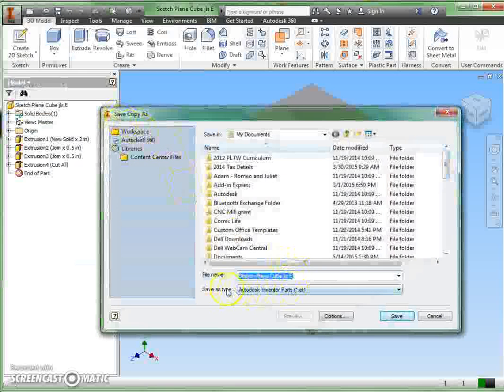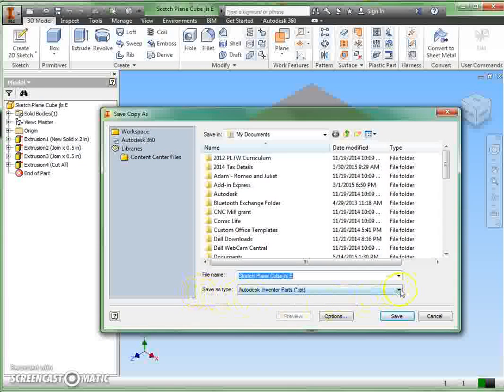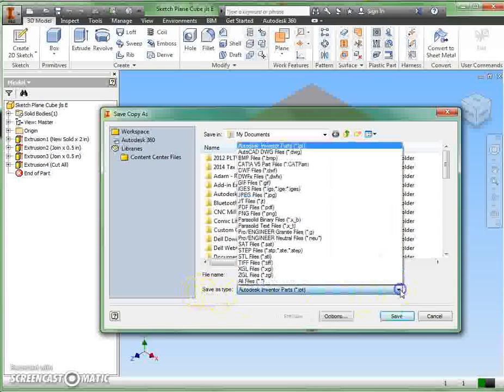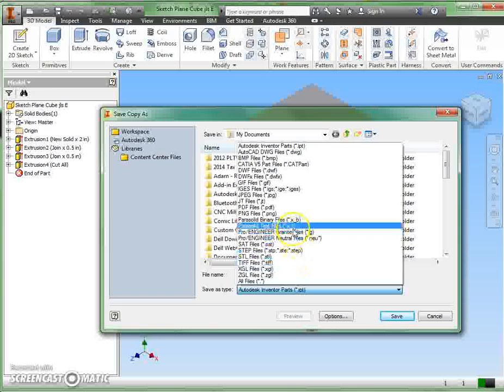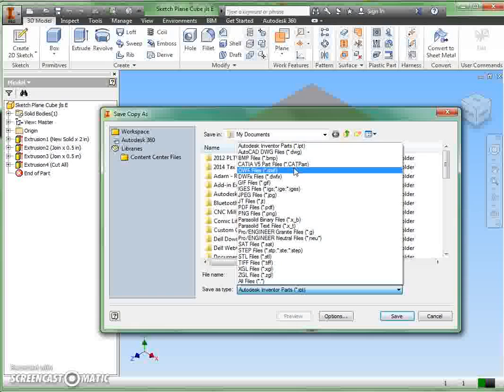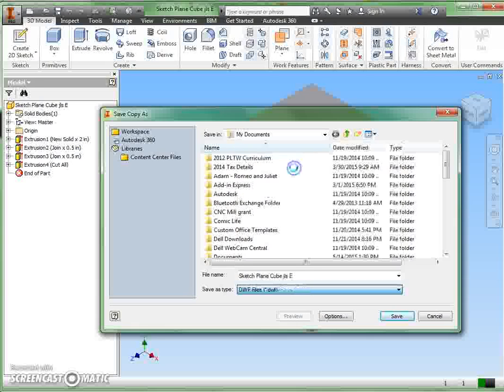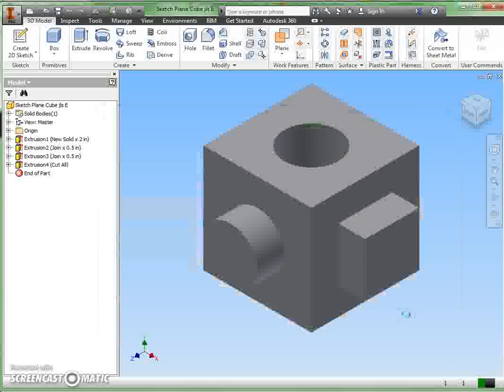And once you get in here, down at the bottom of this window, save as type, you select that. There's a whole set of types that you can save this as. We're going to save this as a .dwf file, and we can save that same name on there in the same place.